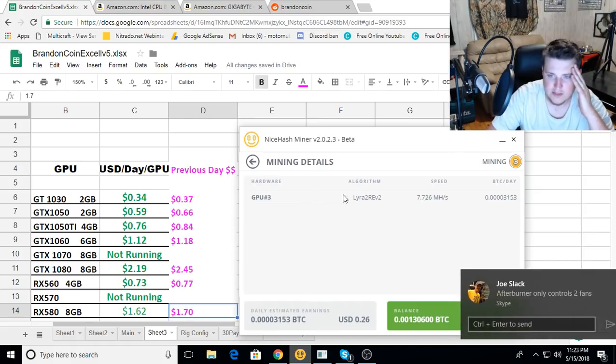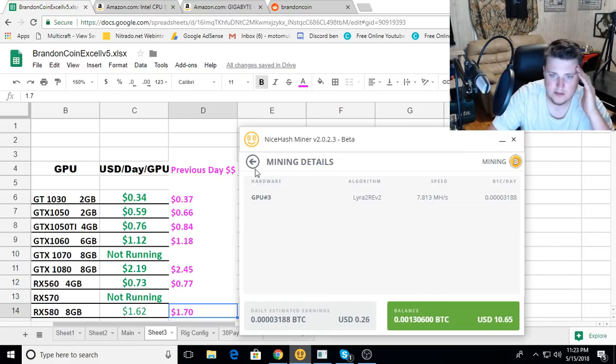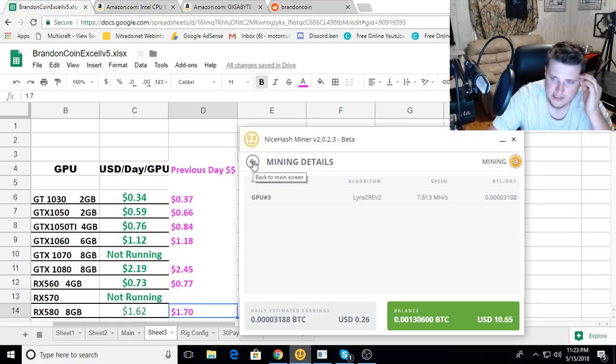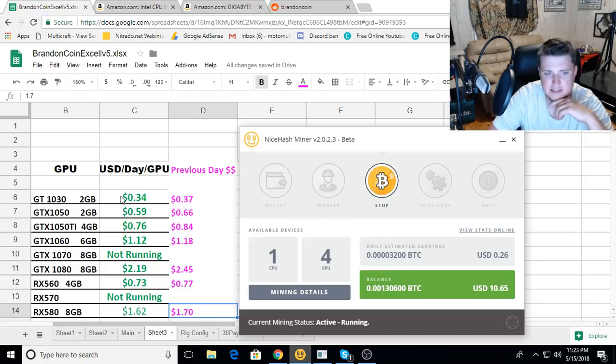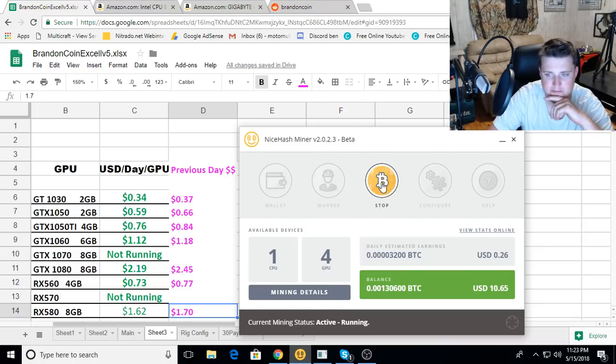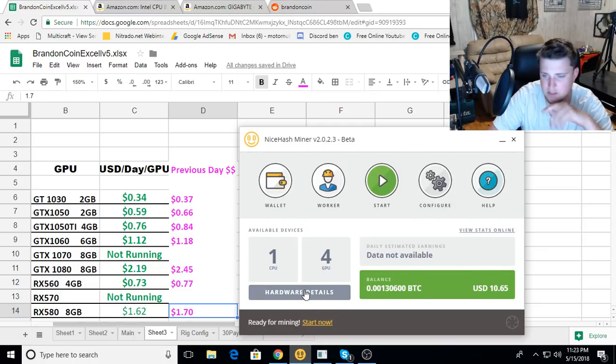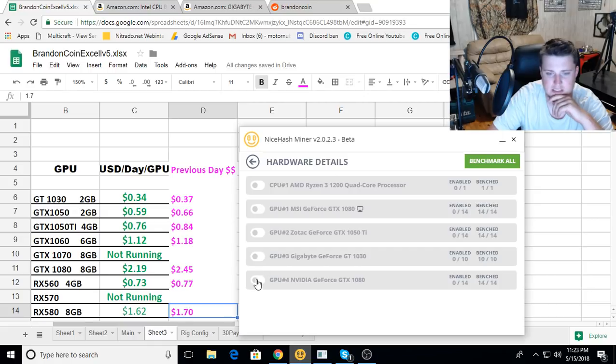Let's see here, the GT 1030. Let's see what it compares to mining Ravencoin. Getting 7.7 megahash on Lyra2Rev, 7.8, that's about consistent with the top end. So it's making 26 cents a day as compared to 34 cents a day on Ravencoin.